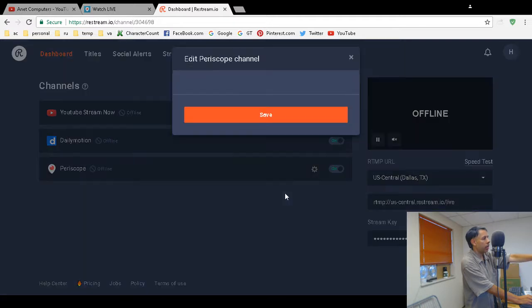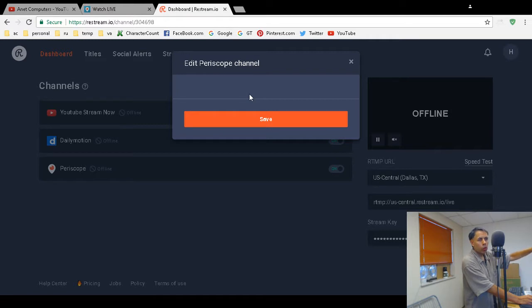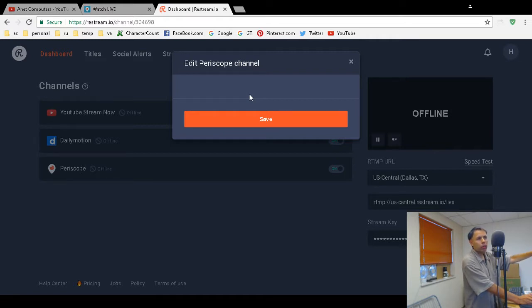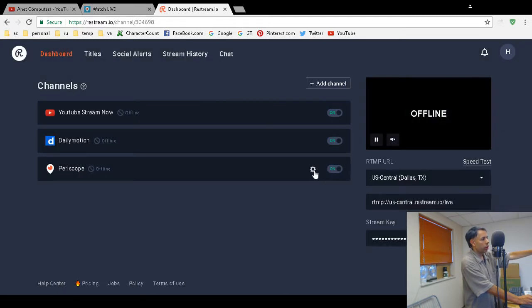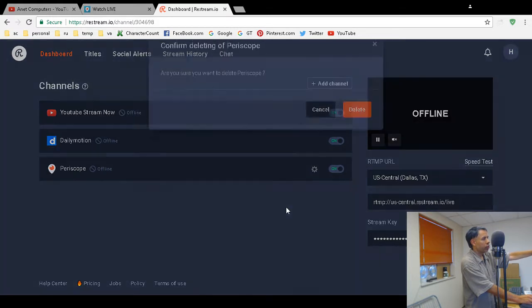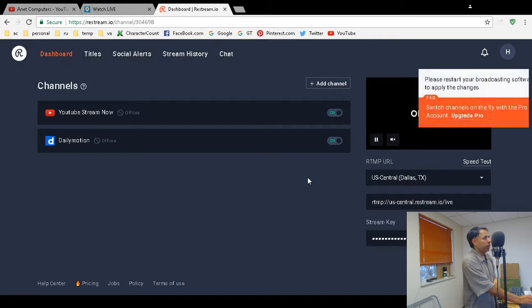If you click on edit settings, there's nothing to edit for Periscope. All you do to use Periscope on restream.io is authorize access to the application—there are no keys involved. I'm going to demonstrate: click delete channel, confirm delete, and then you'll add it again.